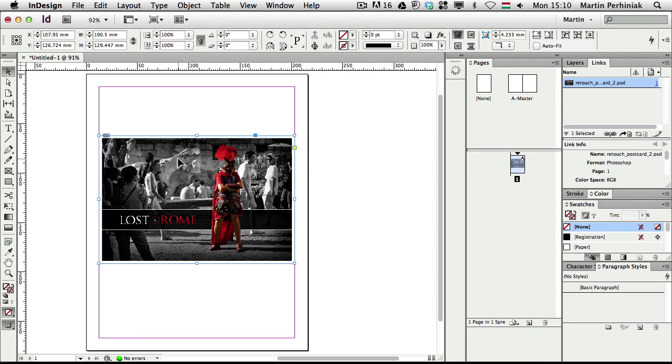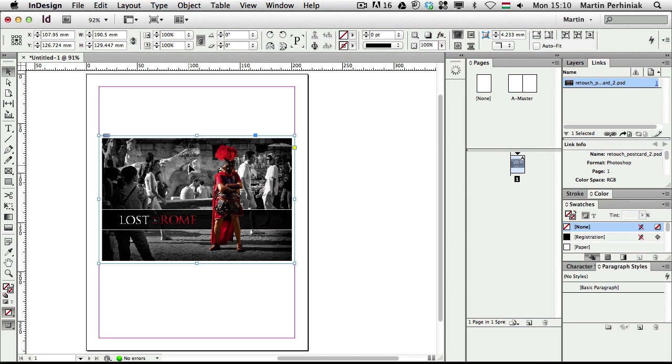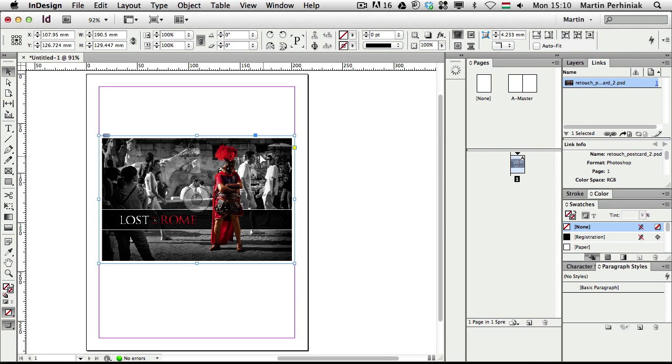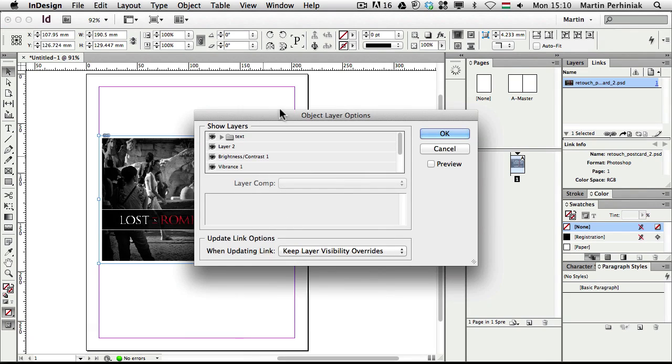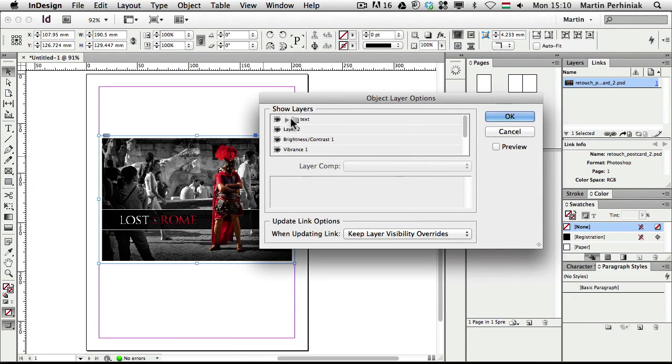Once again, the advantage of using a Photoshop document in InDesign is that we can turn on and off the layers or even layer comps if we have been using them. So if I right click on this now, I can choose the object layer options. And here I can see all my layers from Photoshop.